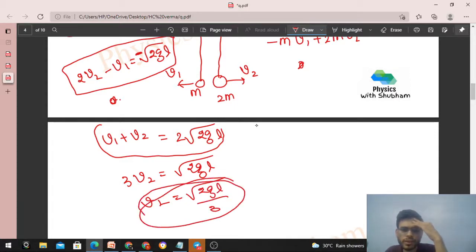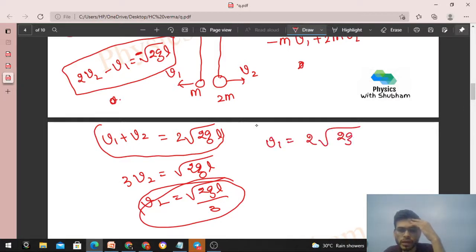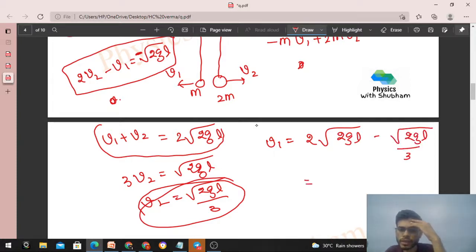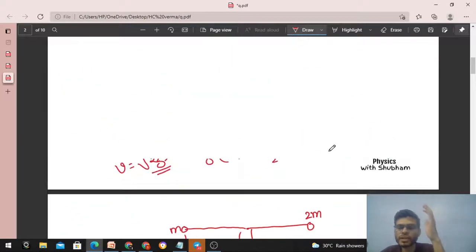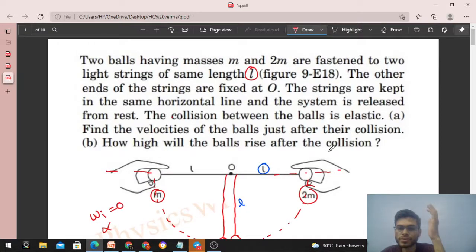Adding both equations to solve: from equation 1, 2v₂ - v₁ = √(2gl), but noting the sign, 2v₂ - v₁ = -√(2gl) wait — adding the two equations: we get 3v₂ = √(2gl)... so v₂ = √(2gl)/3. Then substituting back: v₁ = 2√(2gl) - v₂ = 2√(2gl) - √(2gl)/3 = 5√(2gl)/3. These are the velocities just after collision.